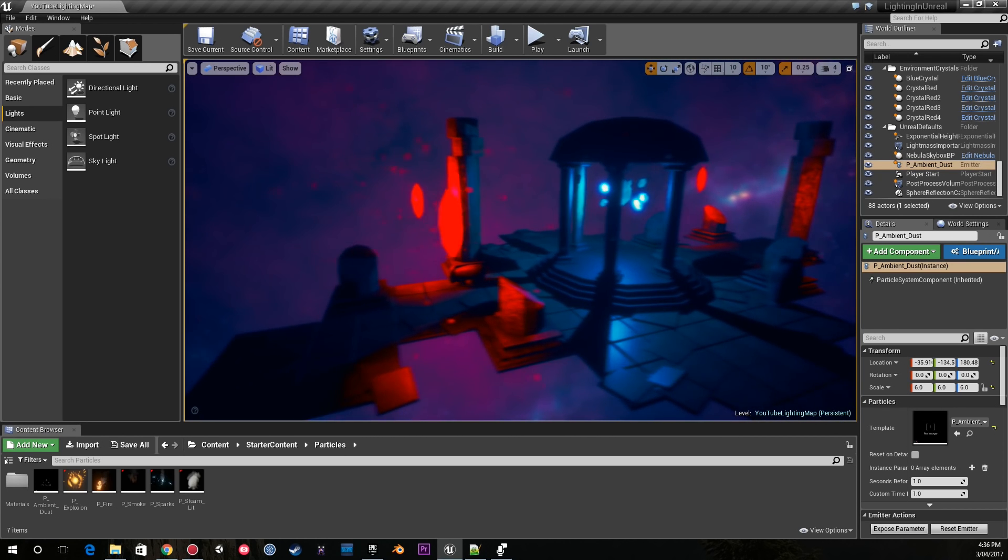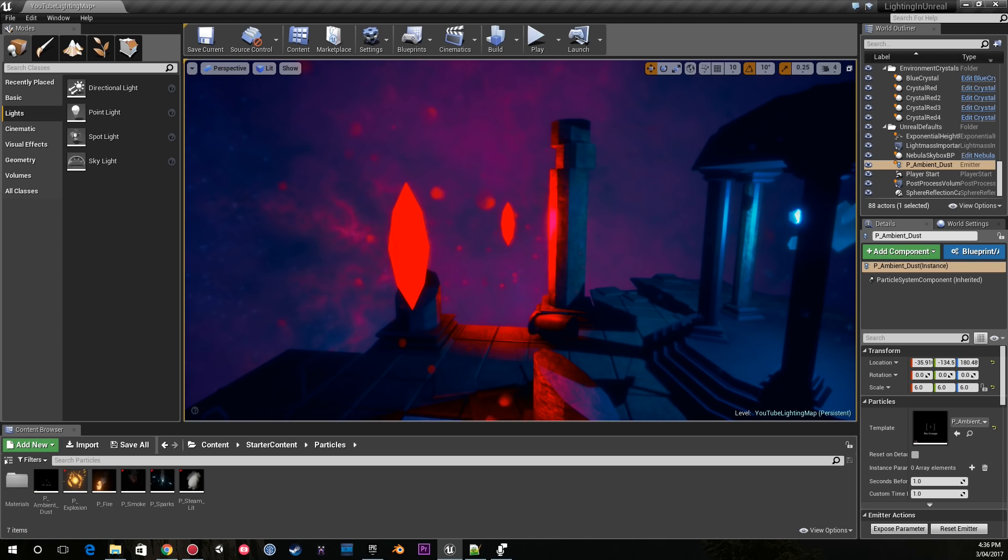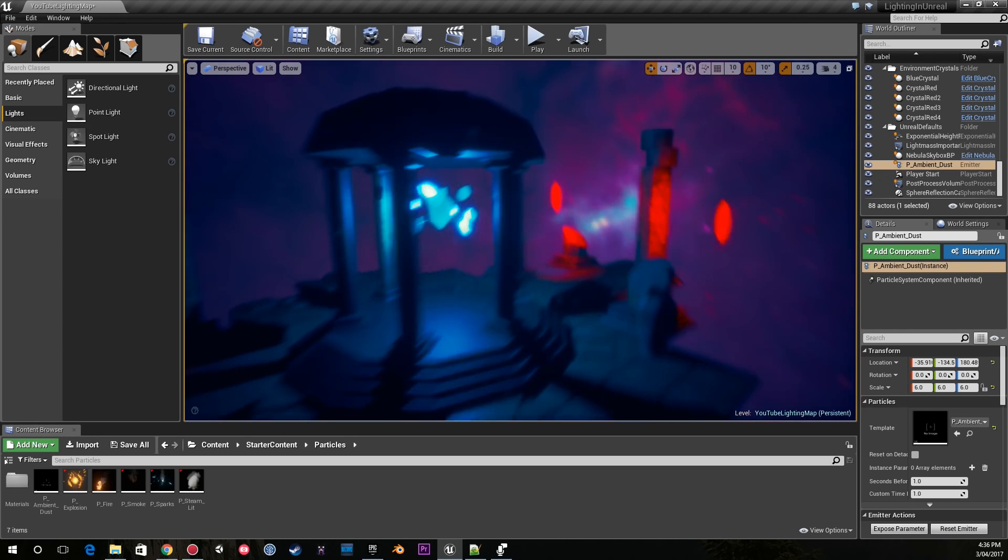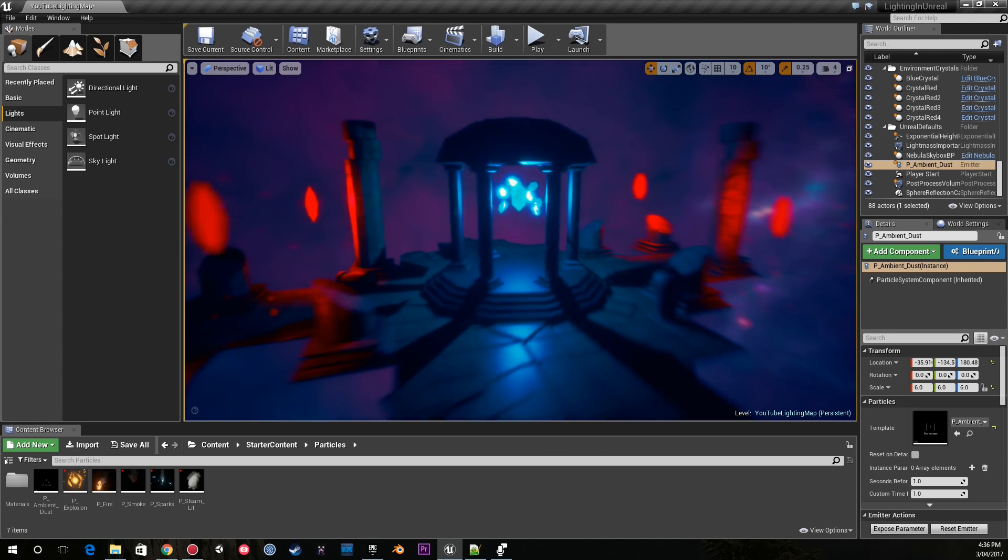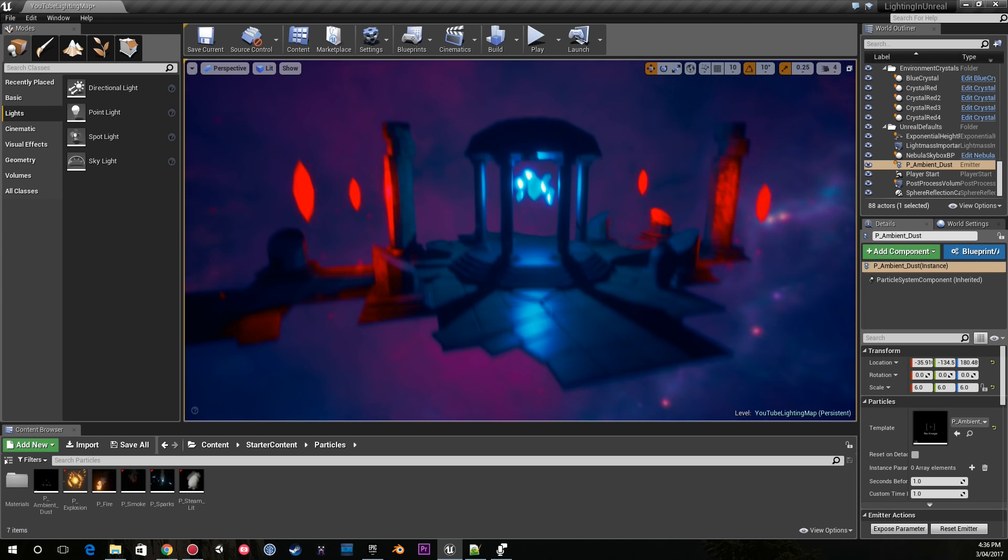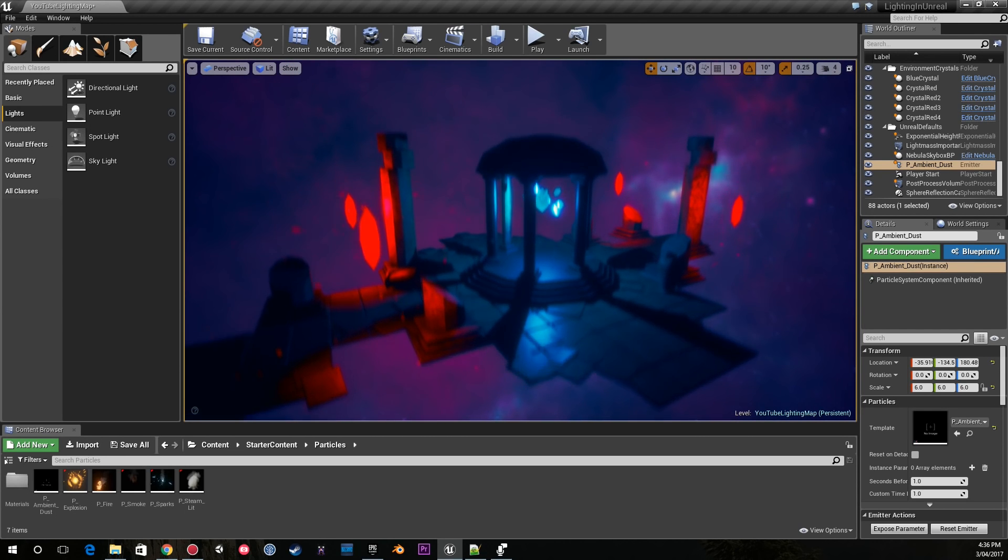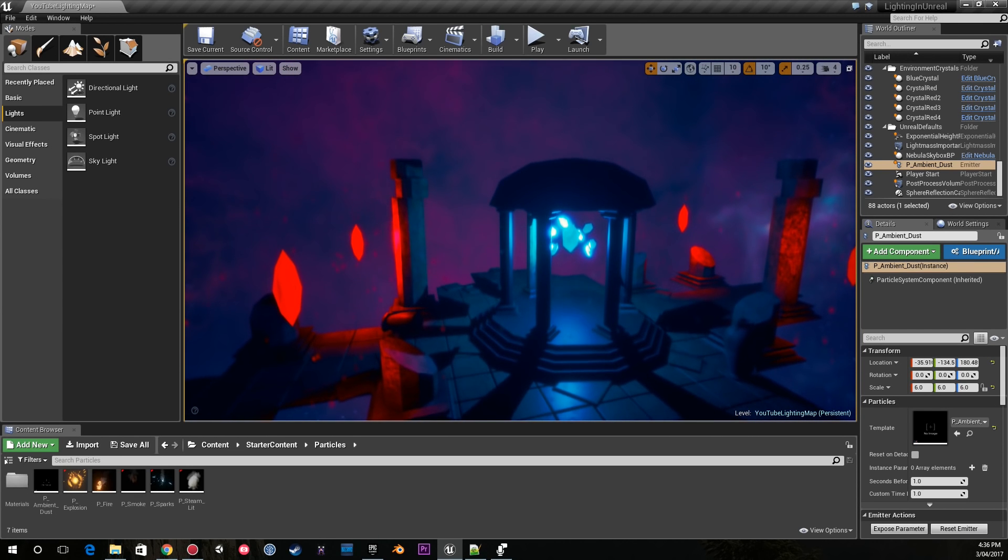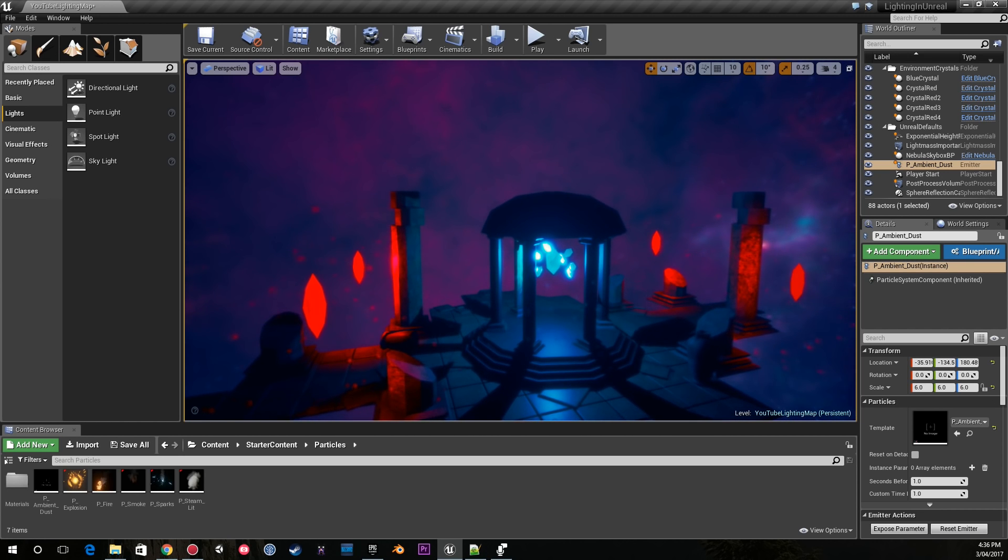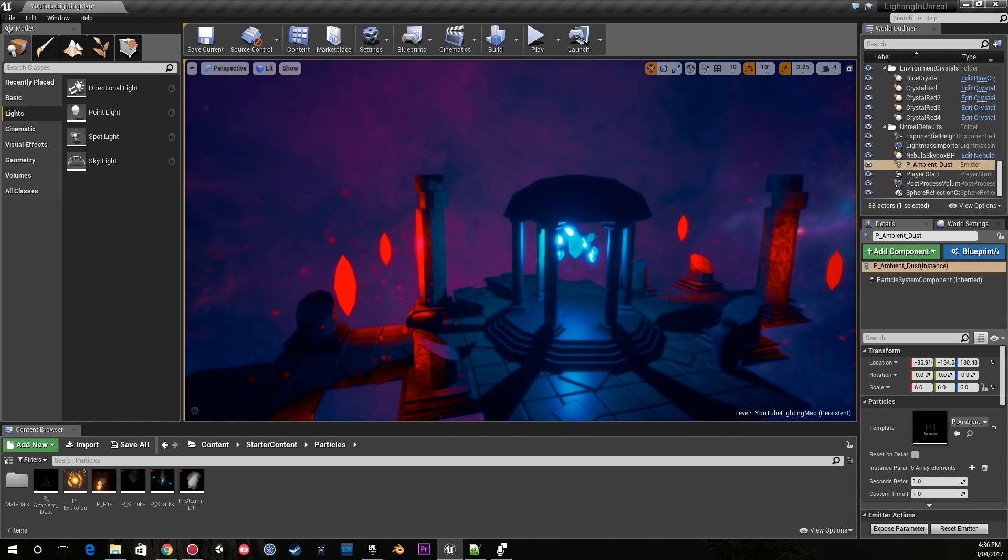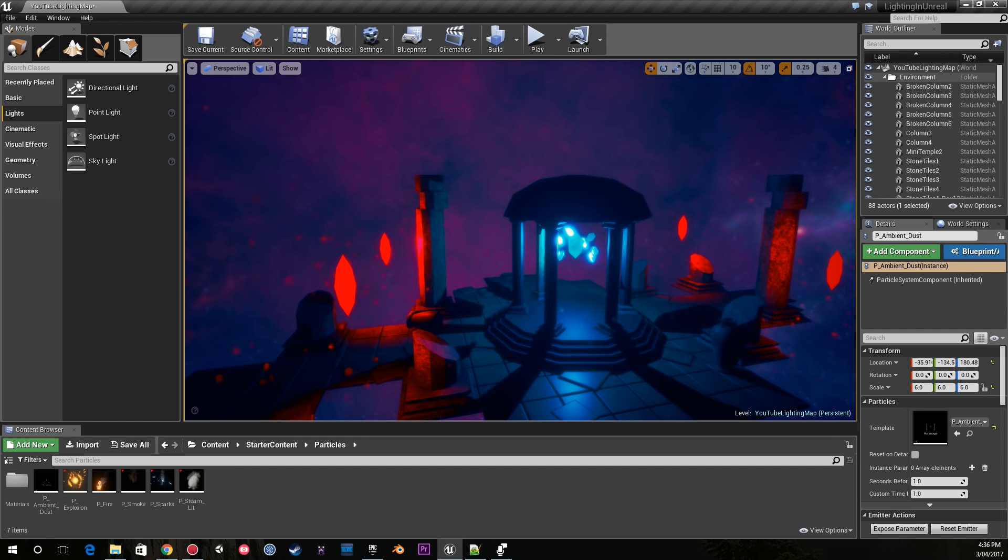One thing I really like about this particle system is the change in color from being around the red light and being around the blue light. It's all about contrast. When you pick your light colors, choose two that contrast really well and stick with those.